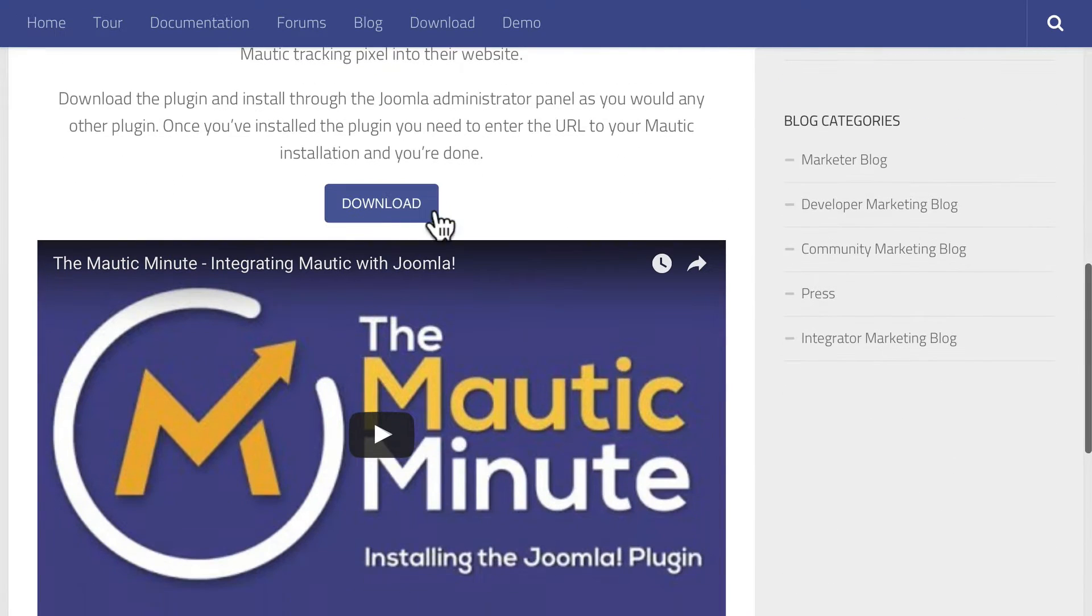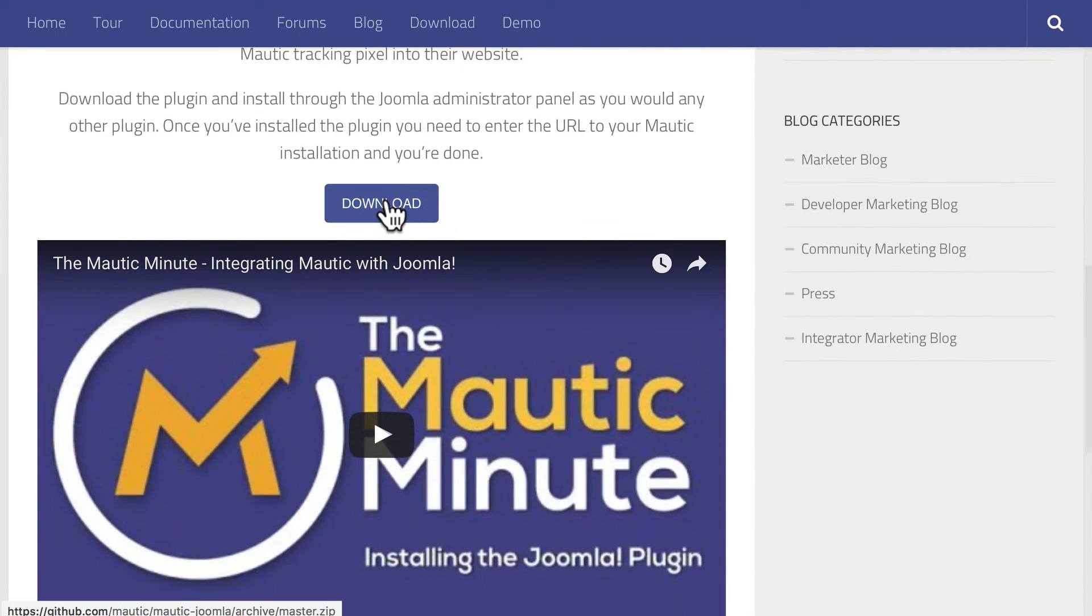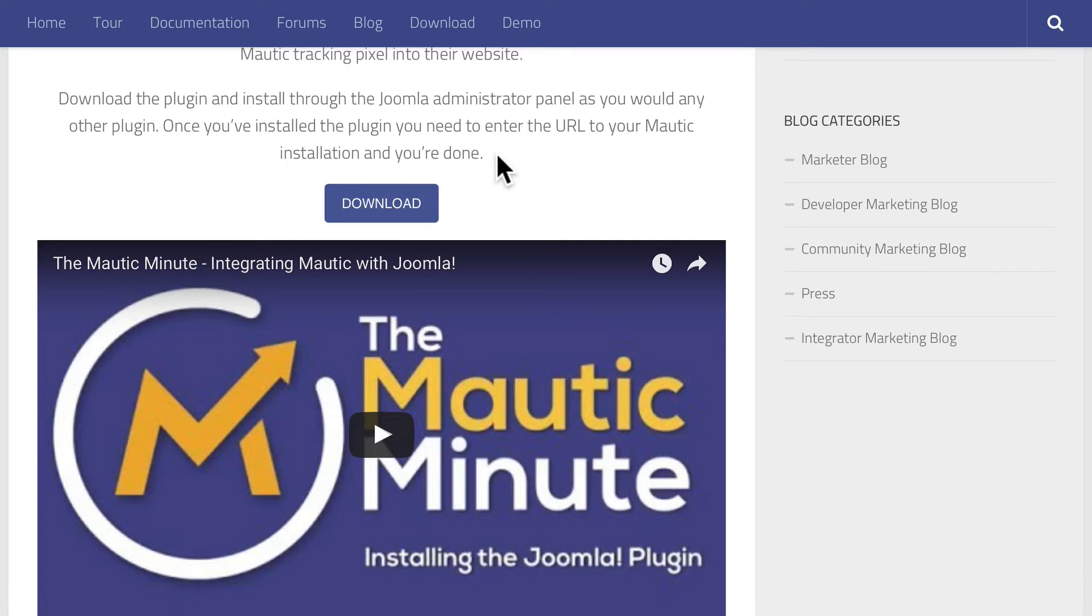It's as easy as downloading the plugin or the module, installing it, and then setting it up. And let me demonstrate.